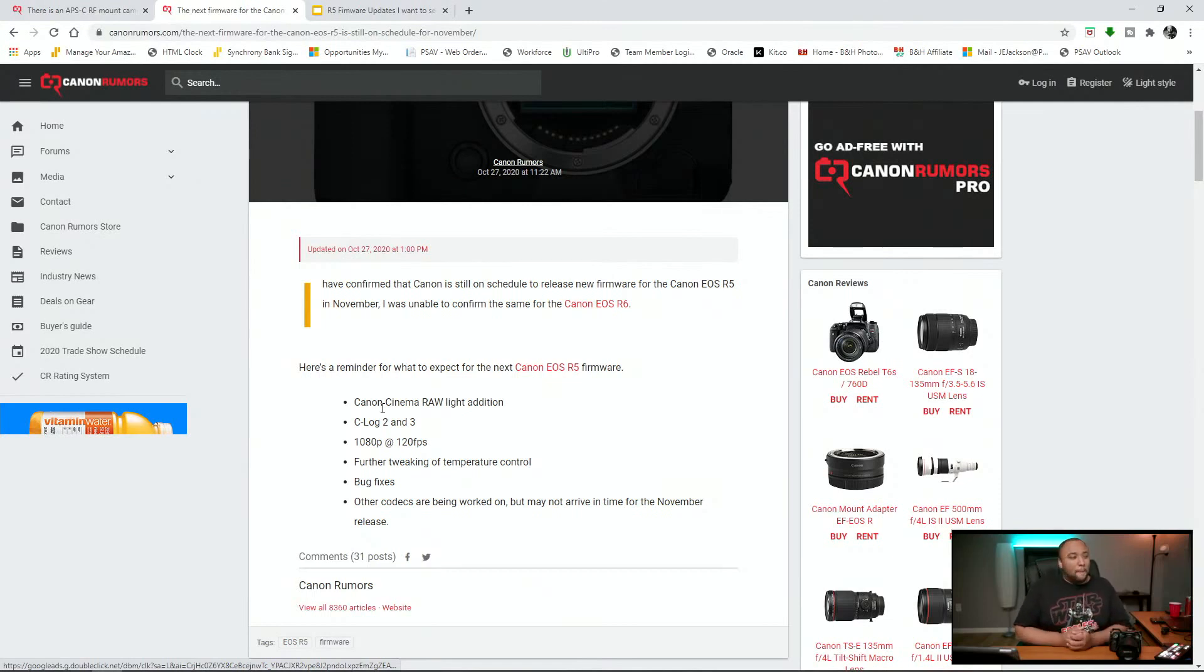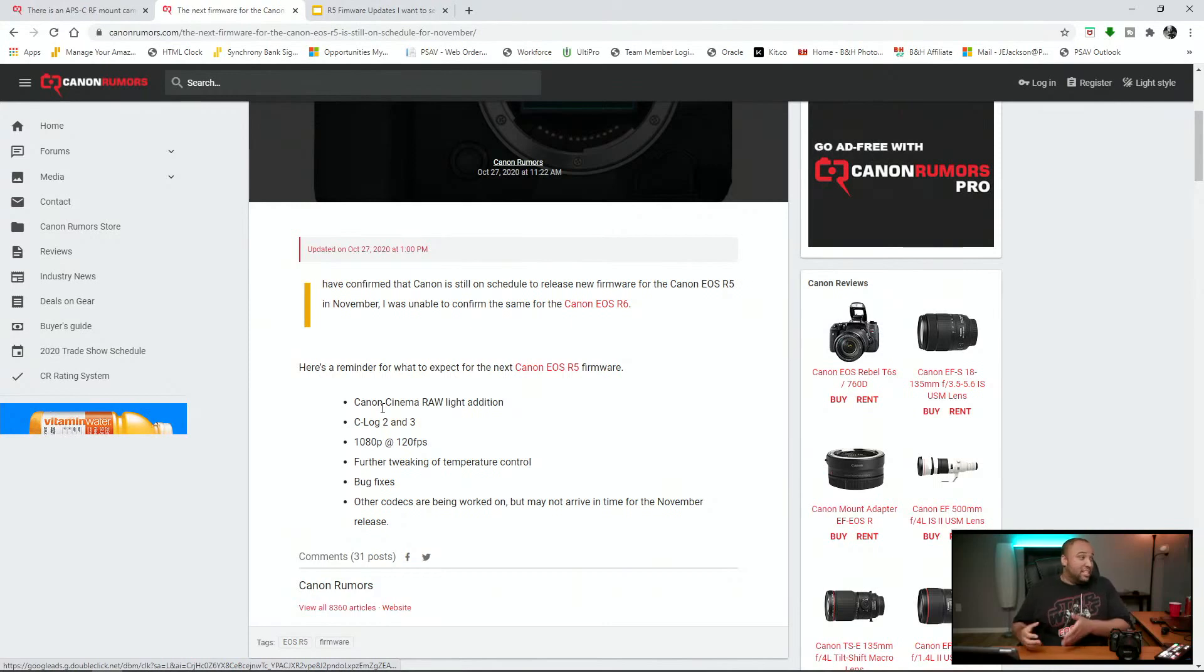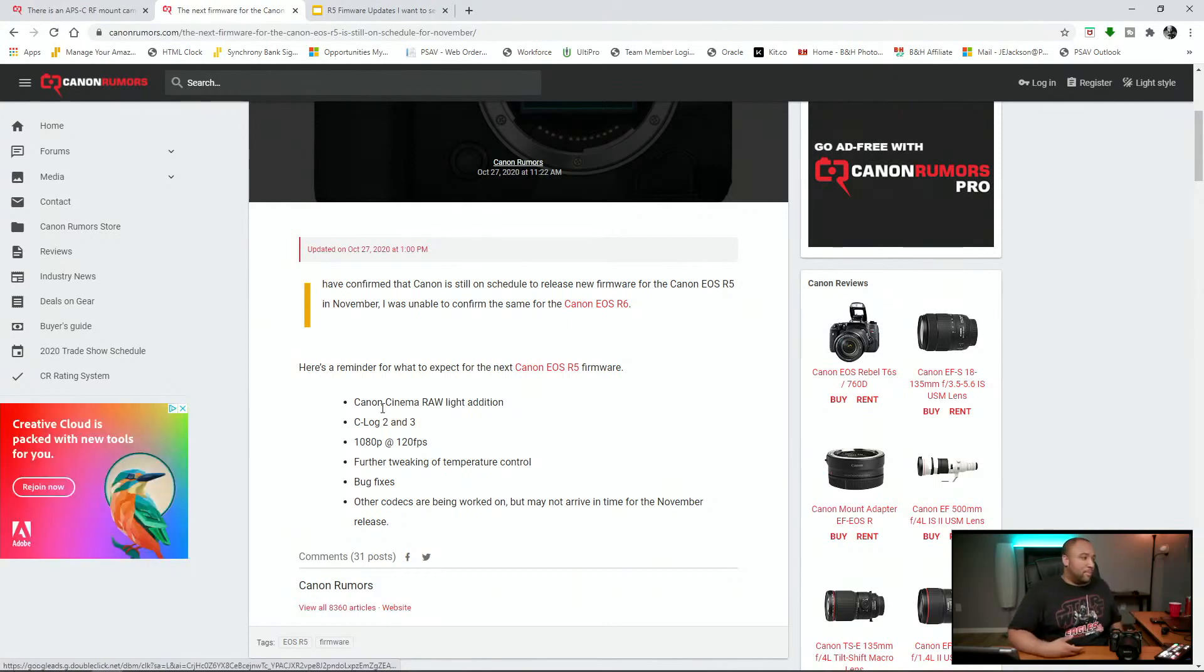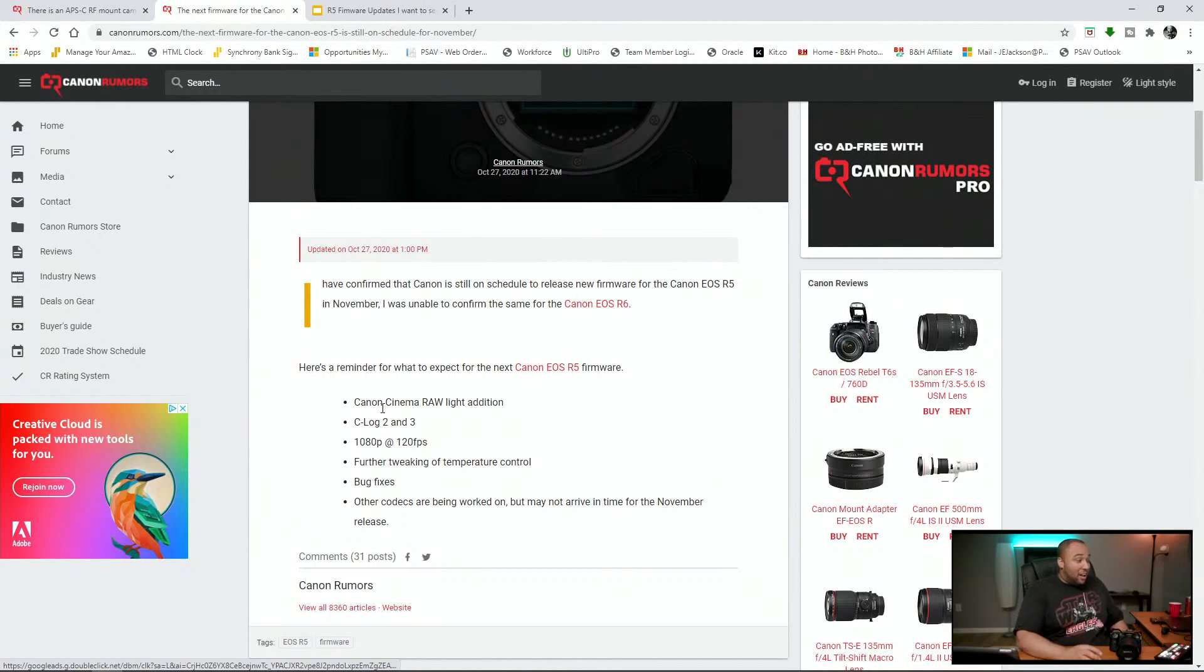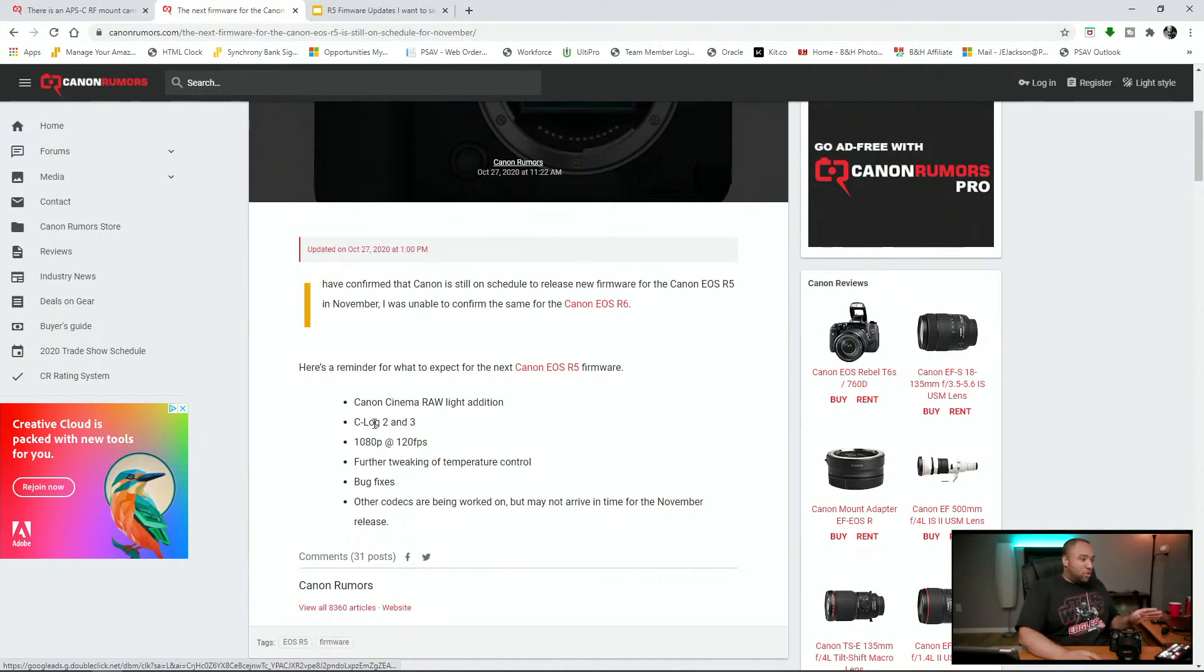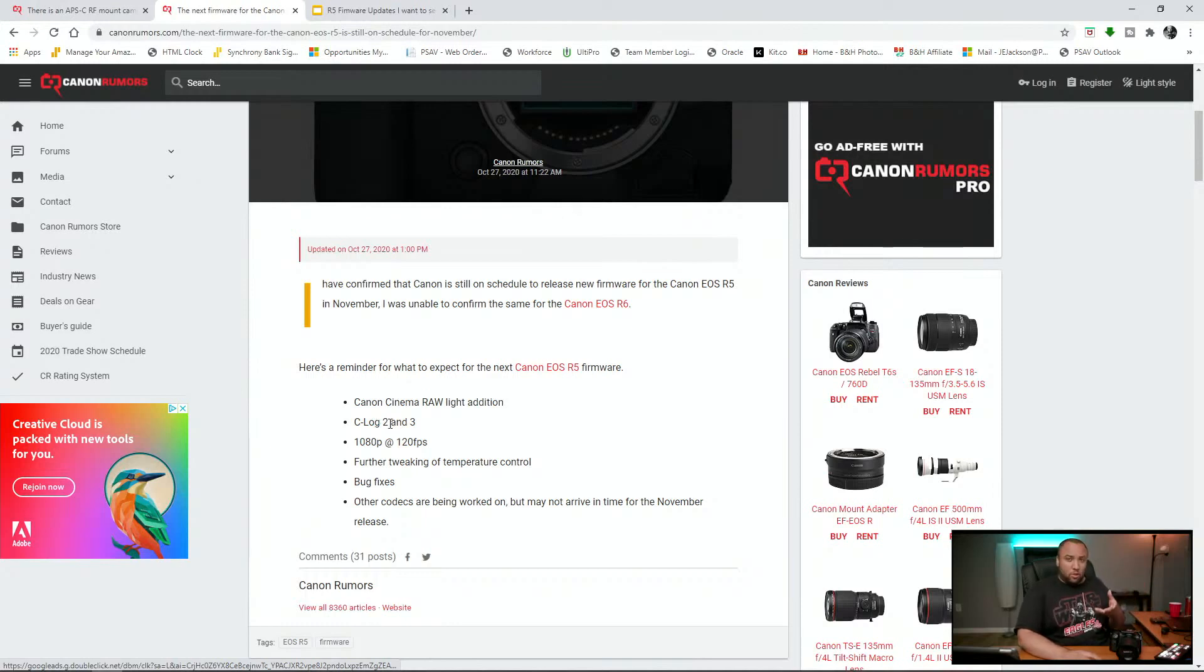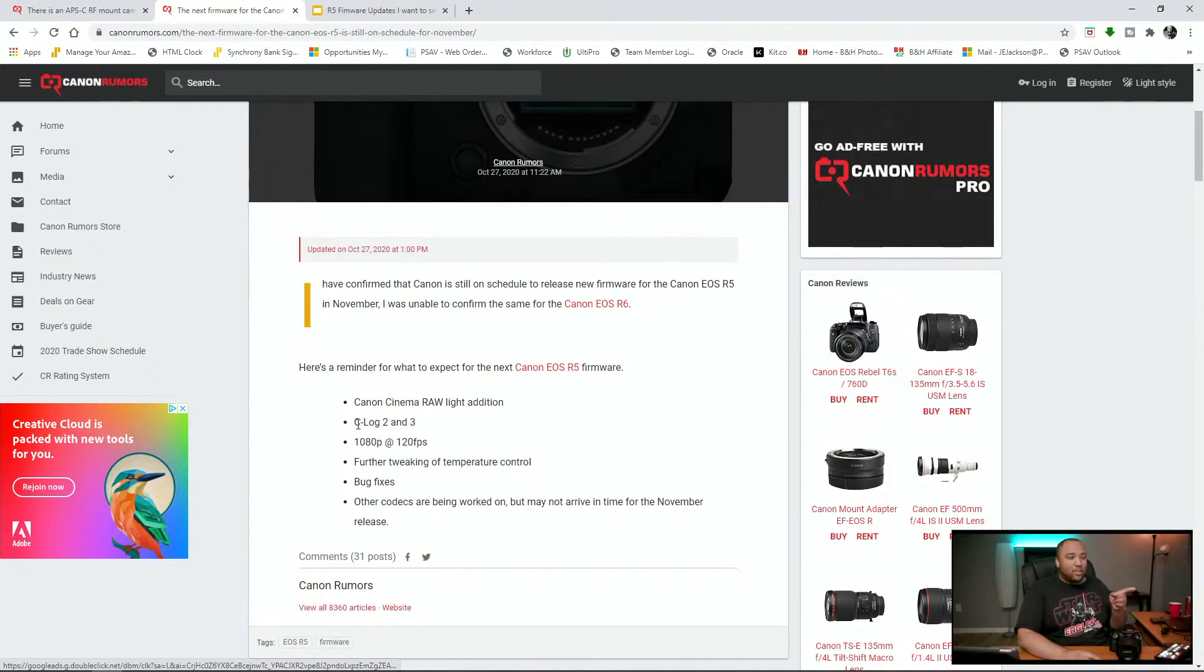So I don't think Canon is going to pursue that in this camera. Most likely, it's just going to be 8K. But let's continue on. Here's the surprising one. We all knew Canon Log 3 was coming in this firmware. The surprising one is Canon Log 2.